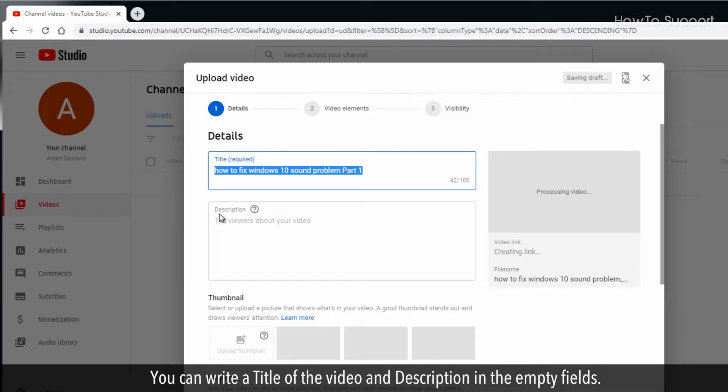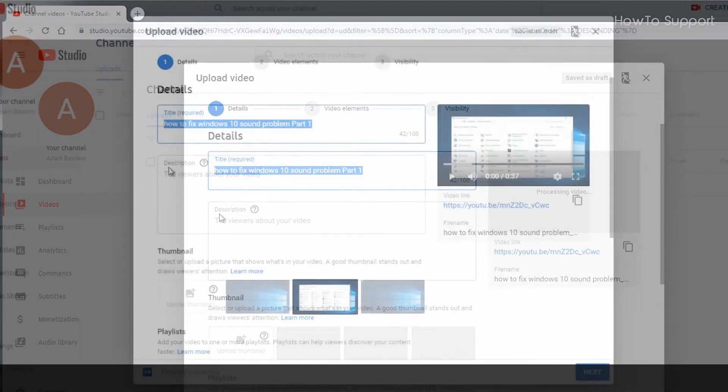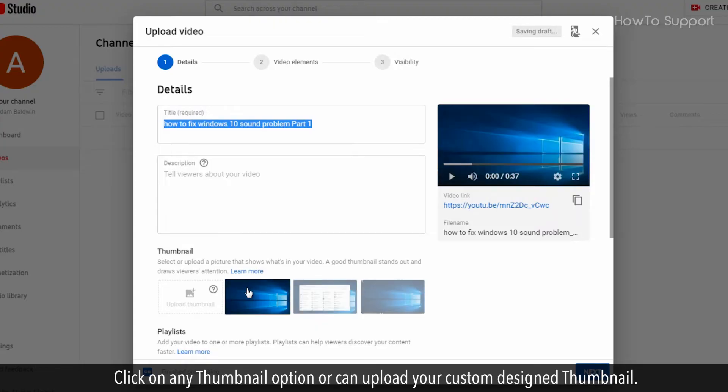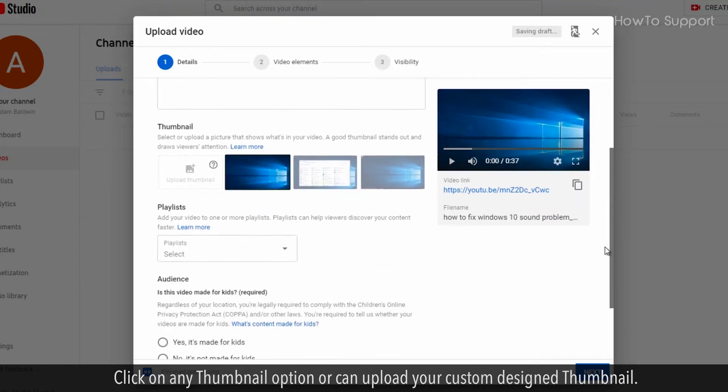You can write a title of the video and description in the empty fields. To make thumbnail of a video, click on any thumbnail option or can upload your custom design thumbnail.